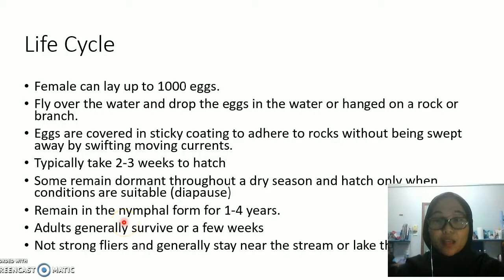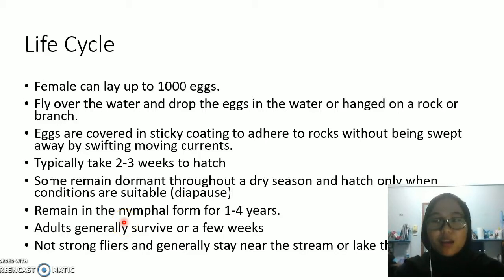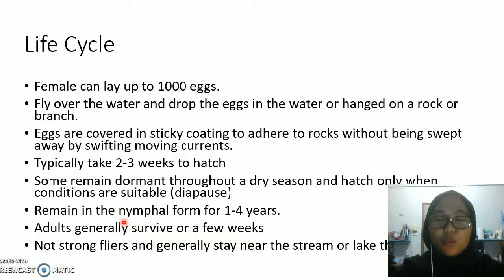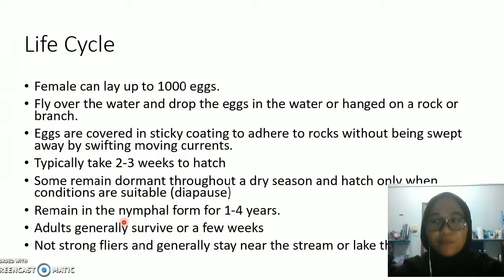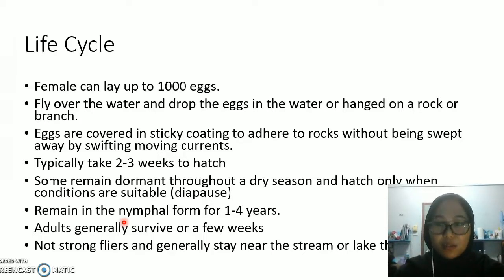We will continue with the life cycle of stoneflies. Stoneflies undergo no metamorphosis, meaning that they don't have a pupal stage, and they are considered to have an incomplete life cycle. The life cycle of the stonefly is the same across species.